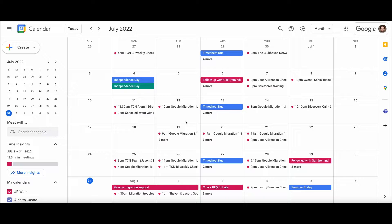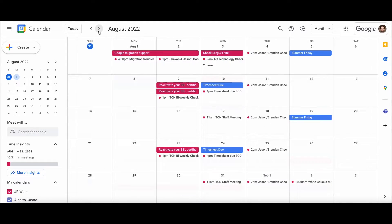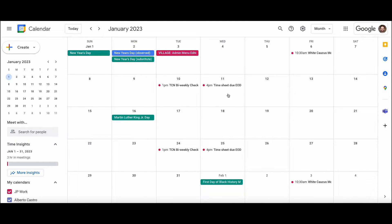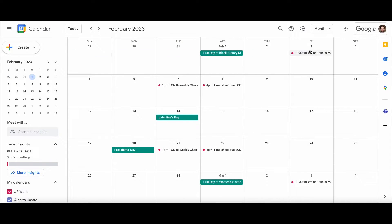Hopefully, in the migration that I just performed this weekend, all of your events and all of your meetings have come over. They should have come over between the dates of January 1, 2021 and January 31, 2023. If you go all the way out to January 2023, you should still see some events. Even beyond January 2023, you will probably see some recurring events still listed, but you will not see any one-time meetings beyond January 2023. Let me know if that poses an issue for anybody.